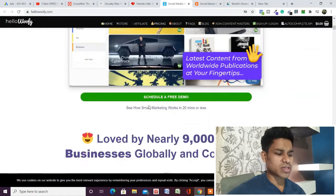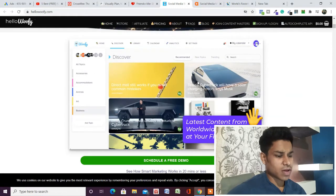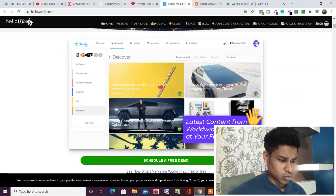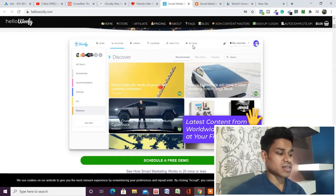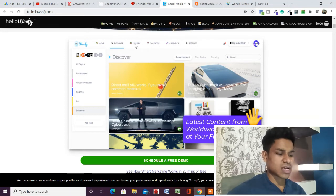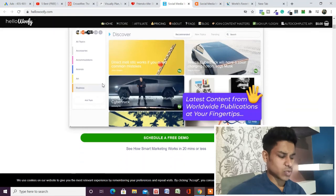This is how the dashboard of Hello Woofie looks. It's very easy to use and very handy — you can easily connect all your social media accounts, see the analytics, do changes in the settings, calendar, library, and discover. That's all very easy.